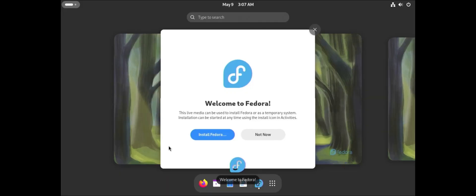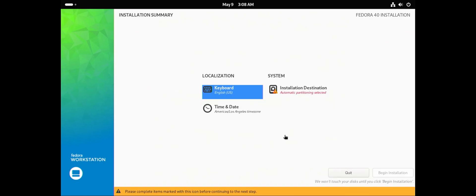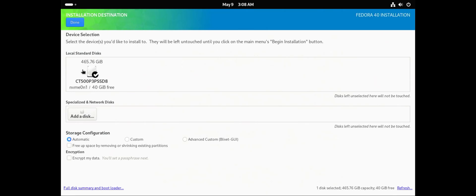I'm at the welcome screen. I'm going to install Fedora. Select the language, English. I'm going to select installation destination and select my existing drive. There's storage configuration: automatic, custom, and advanced custom.